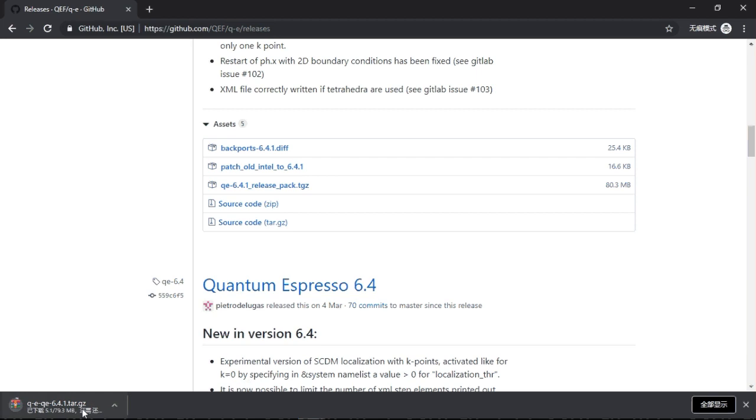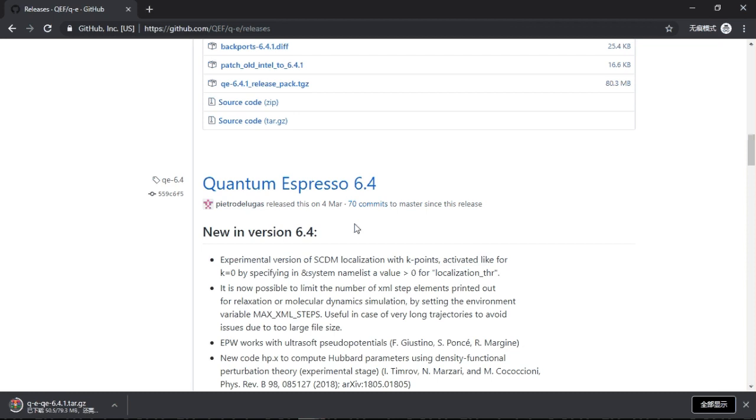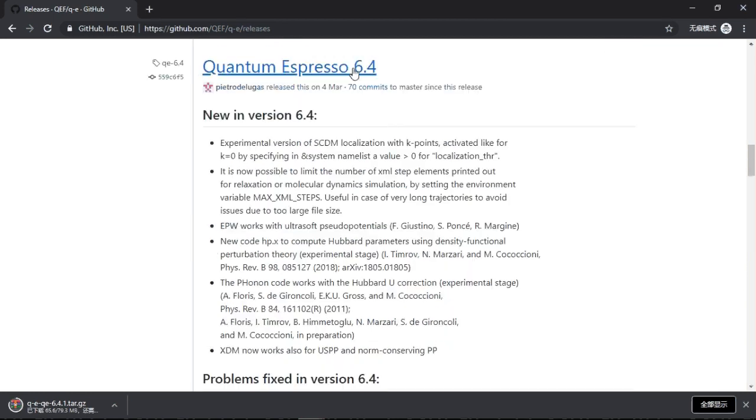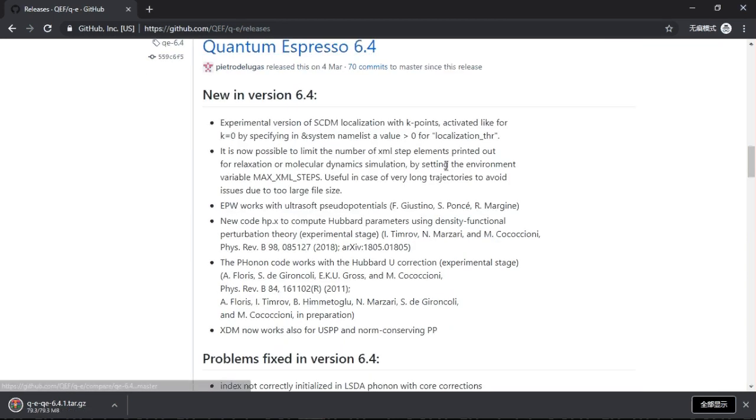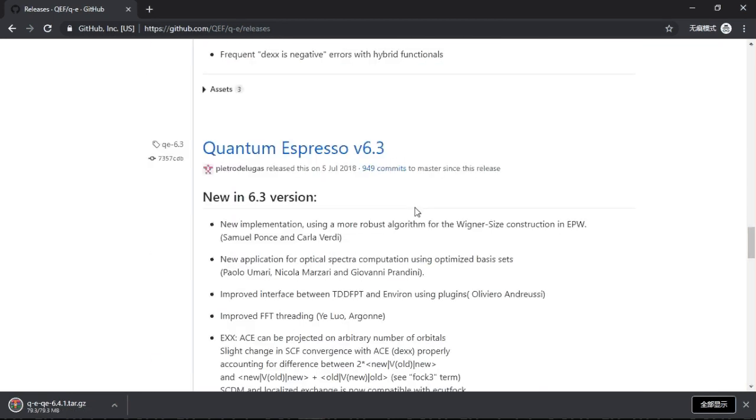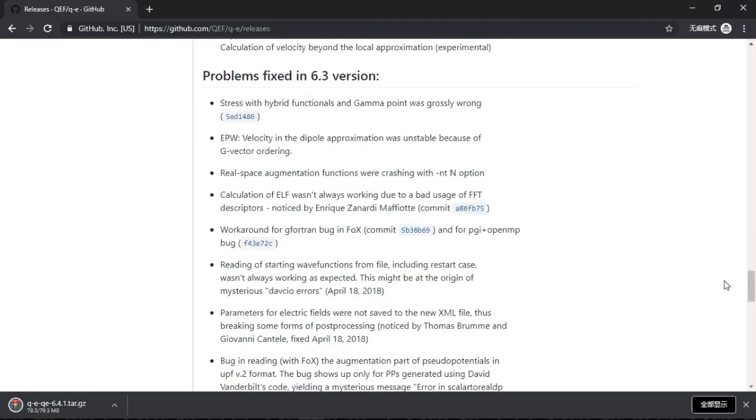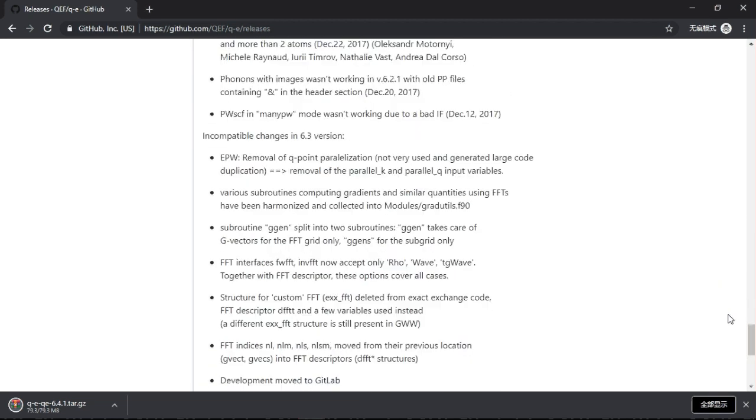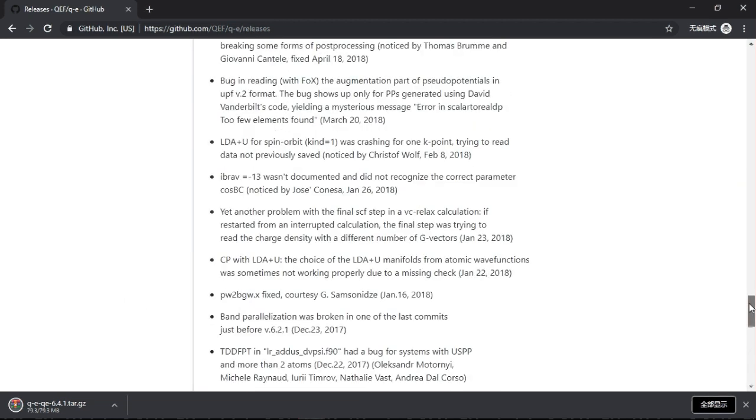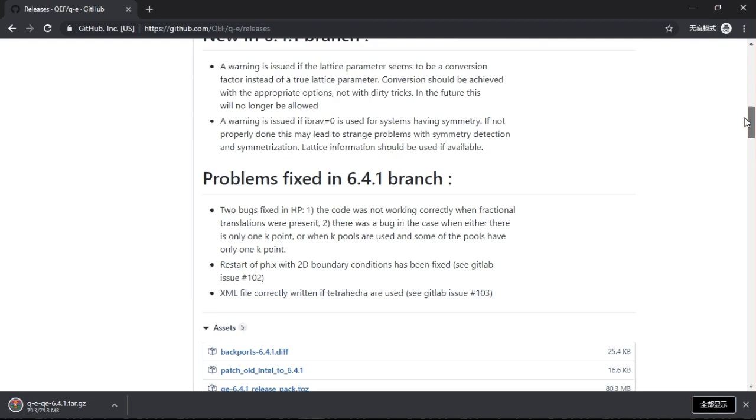It will start downloading, and this is the program. If you scroll down further, this is the older version and even older versions, 6.3 and maybe even an older version.